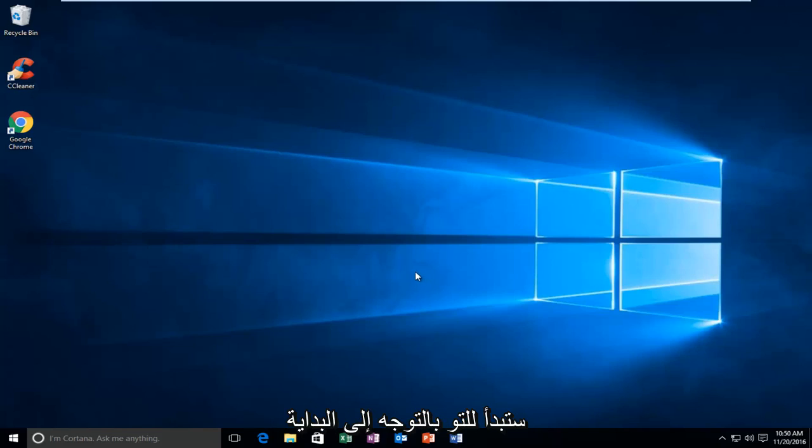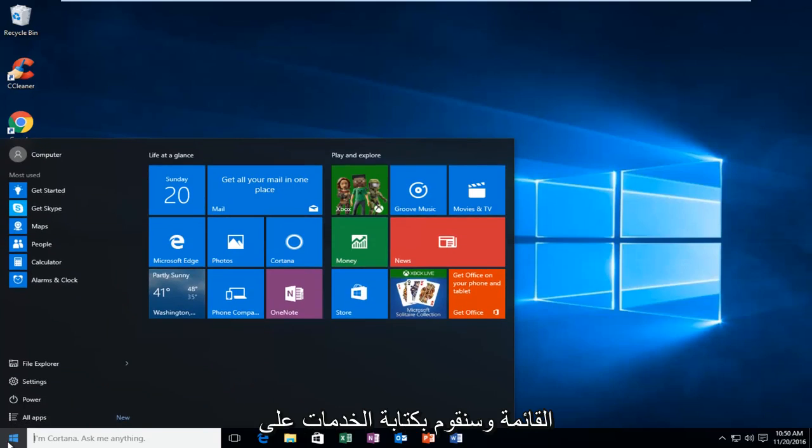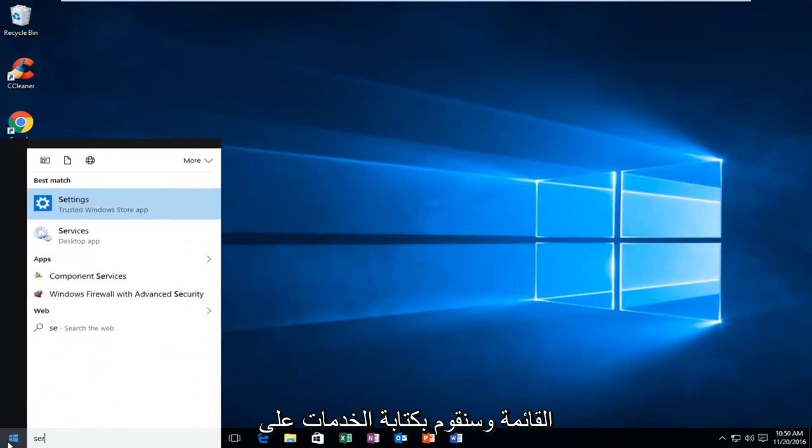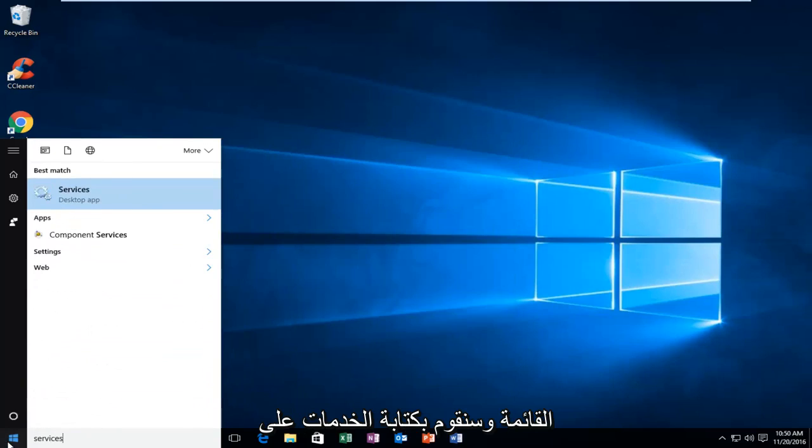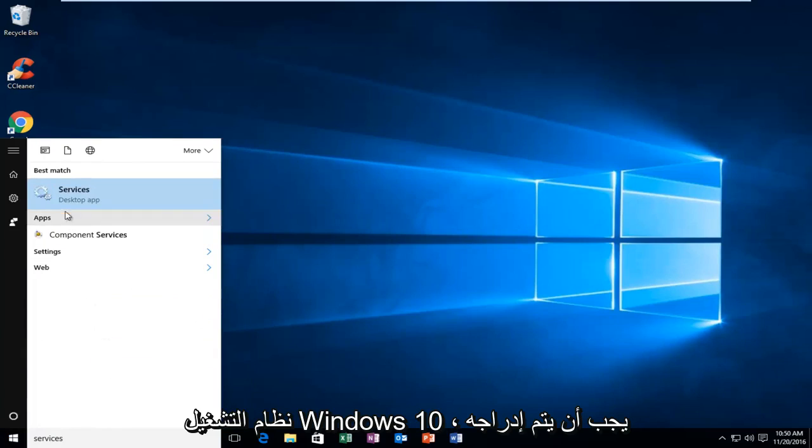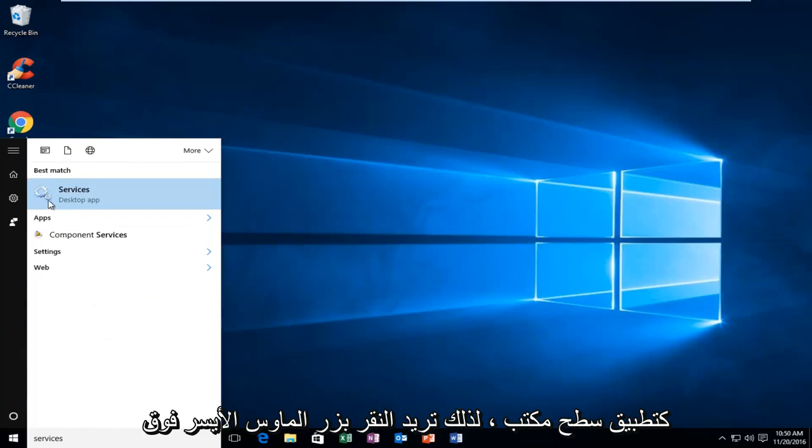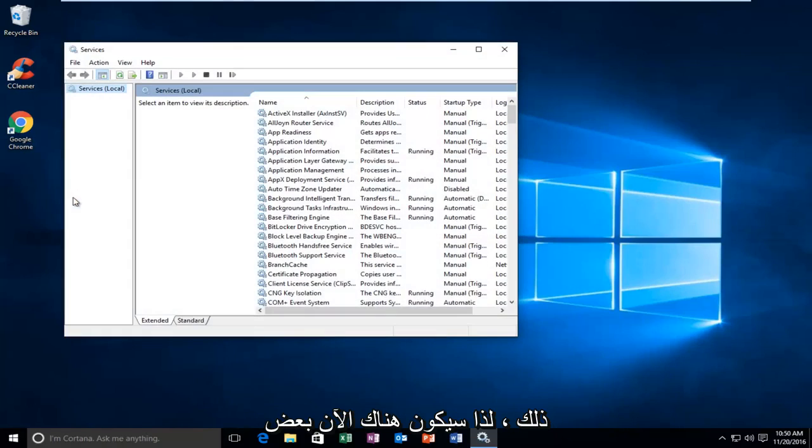We're going to start by heading over to the Start menu, and we're going to type in Services. On Windows 10 it should be listed as a Desktop App, so you want to left click on that.